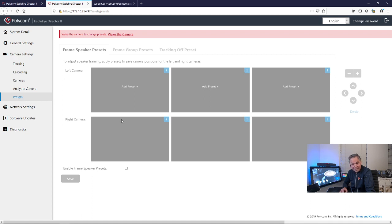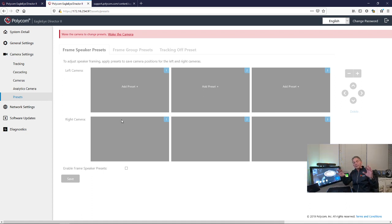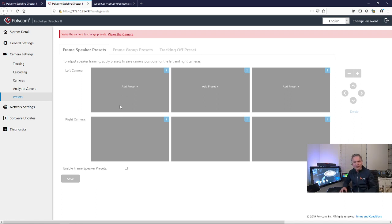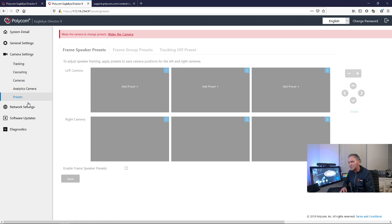You can use presets if you want. So if you don't want to use speaker track, but presets, you can also do that. I will do another video session to show you this specific feature.